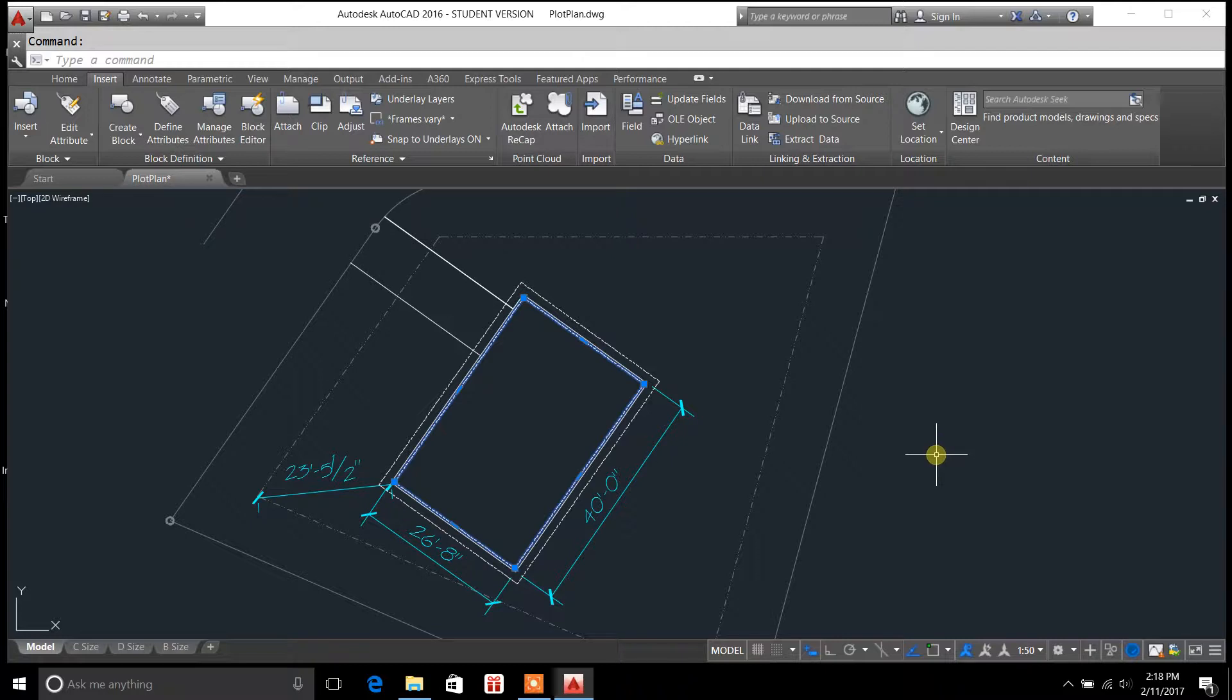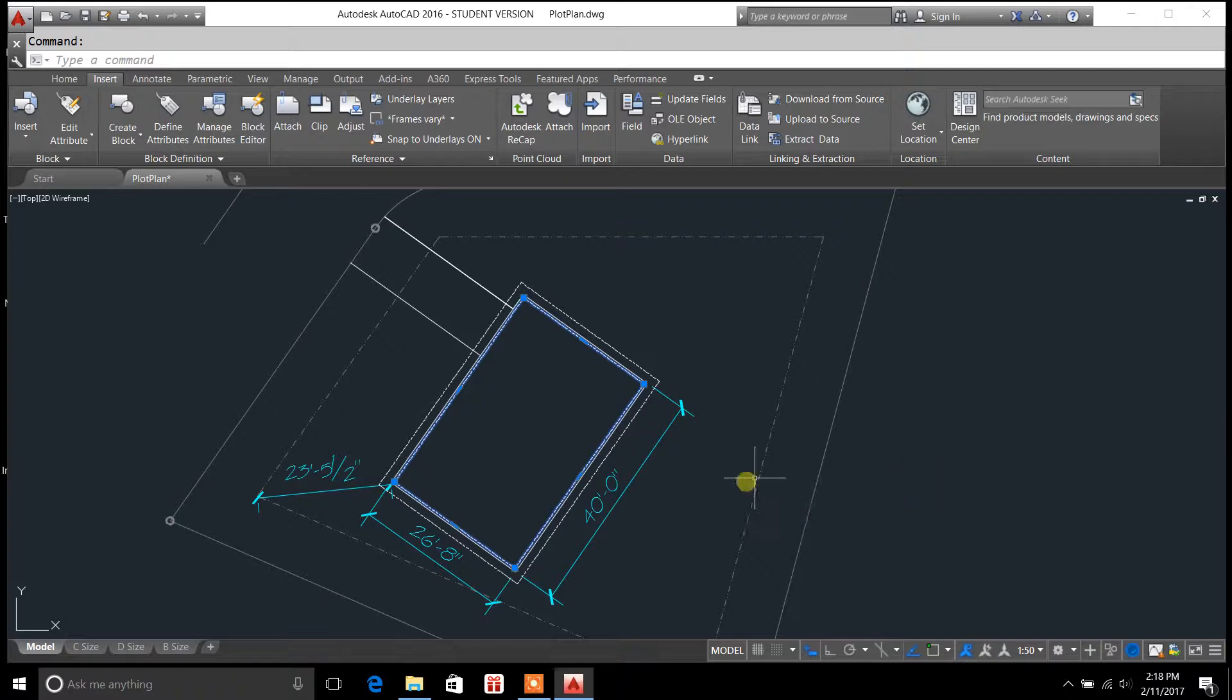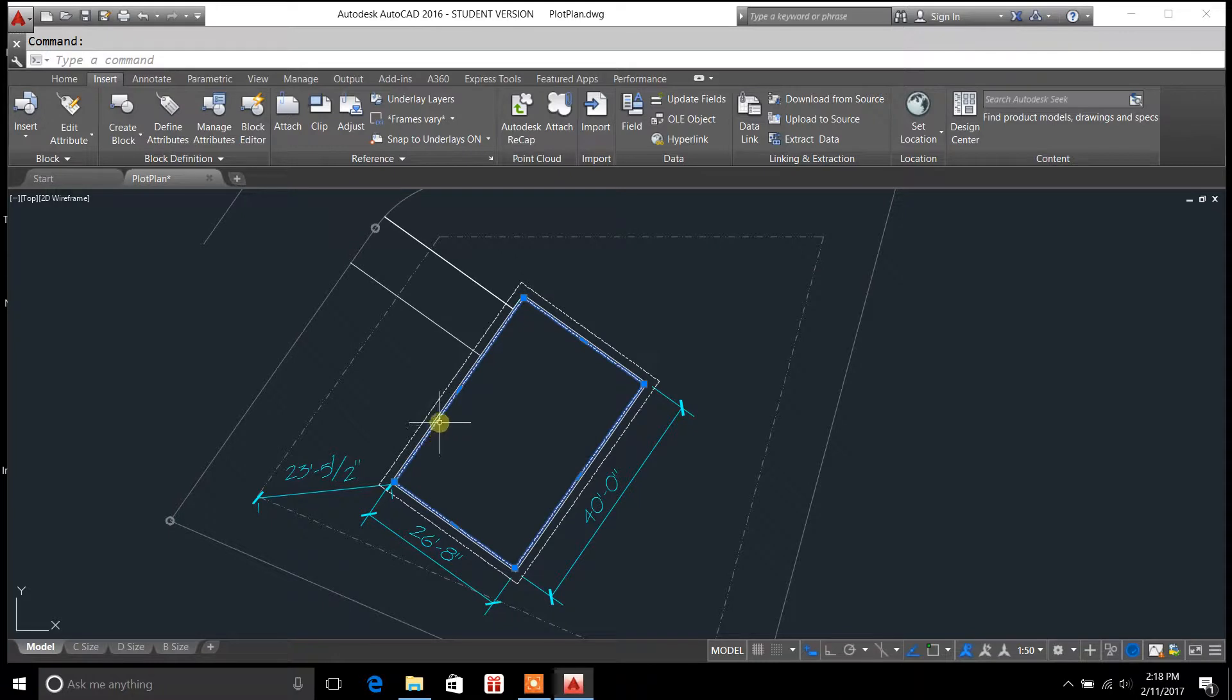Now, you might be asking what the Align command does and what it's used for. For this example, I'm just showing you a site plan that I'm working on right now as a project. And you may notice that I've got highlighted here a roof plan or a floor plan of a house.